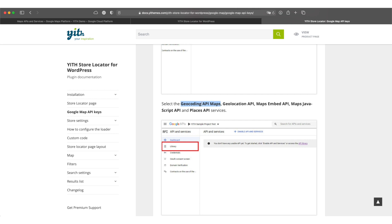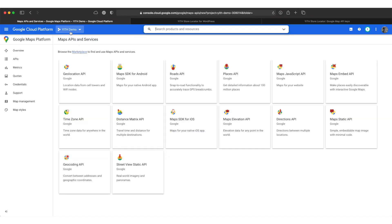I start with the geocoding API. Back in the cloud console we can now add the respective APIs to our project. Make sure your project is still selected and simply input the API names in the search bar at the very top.